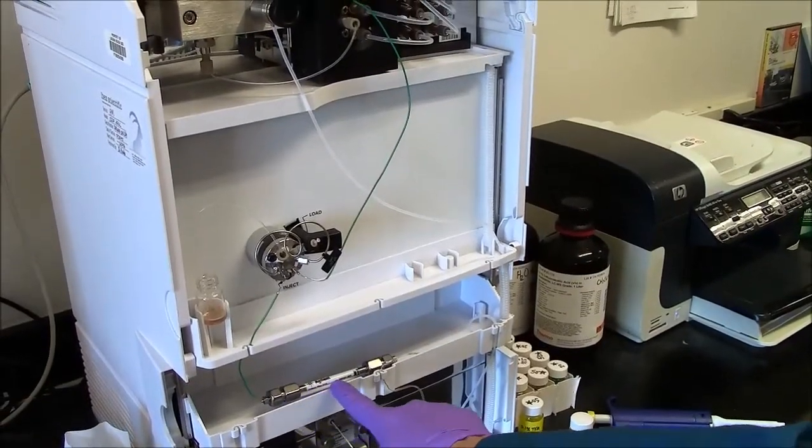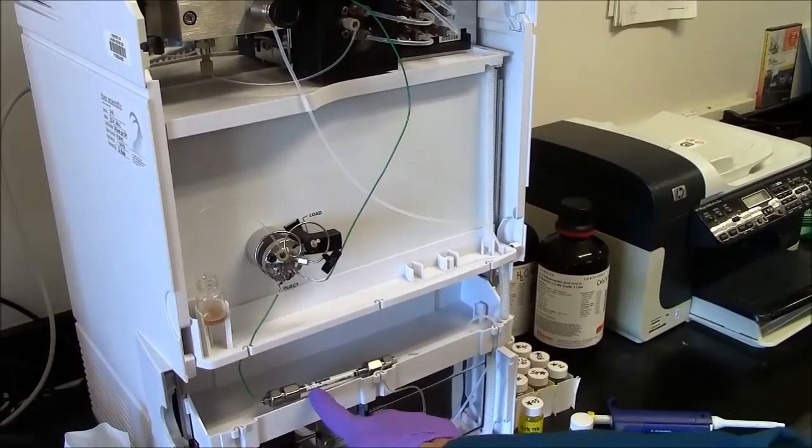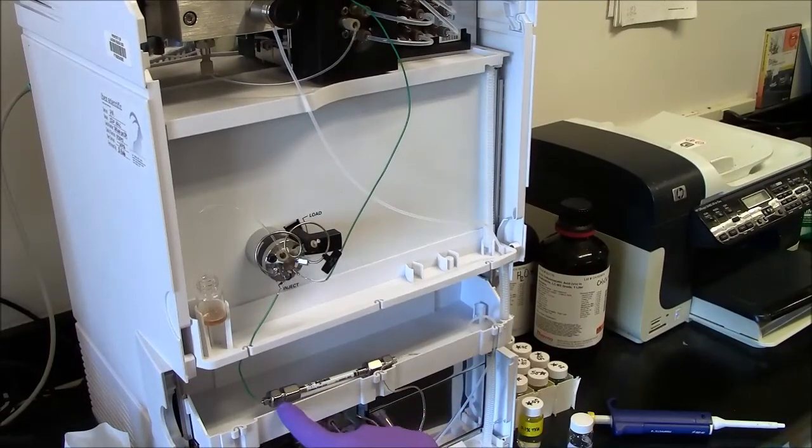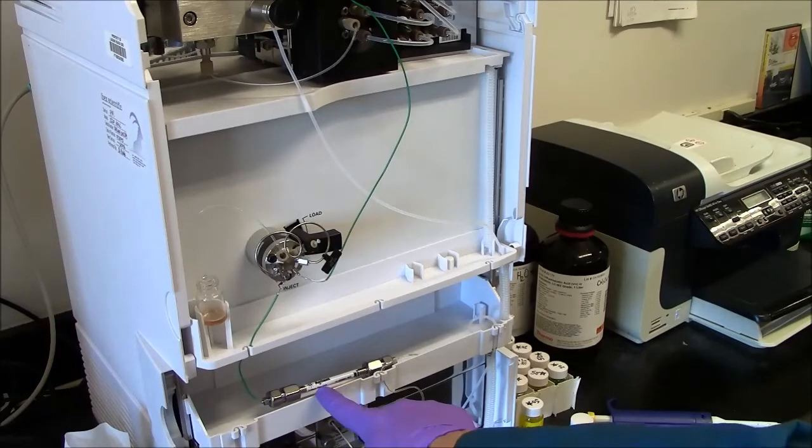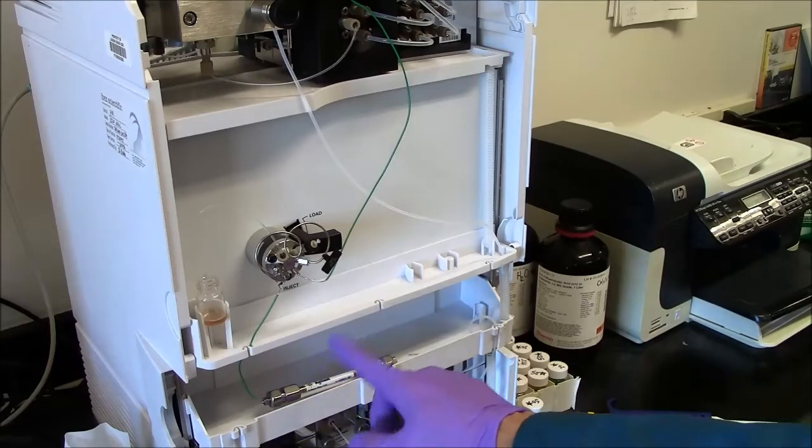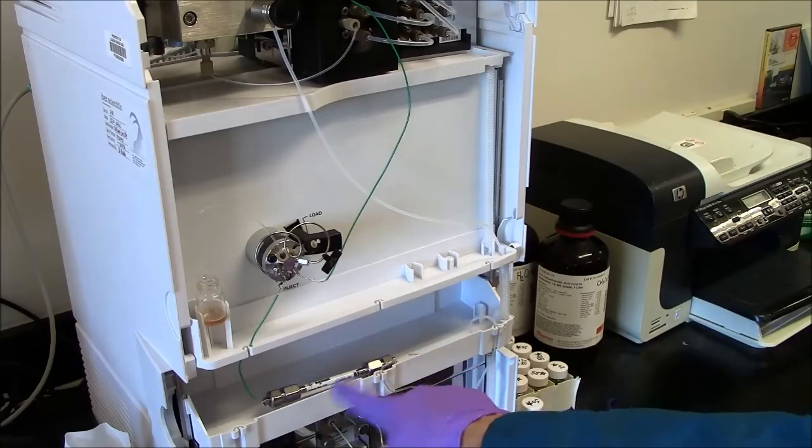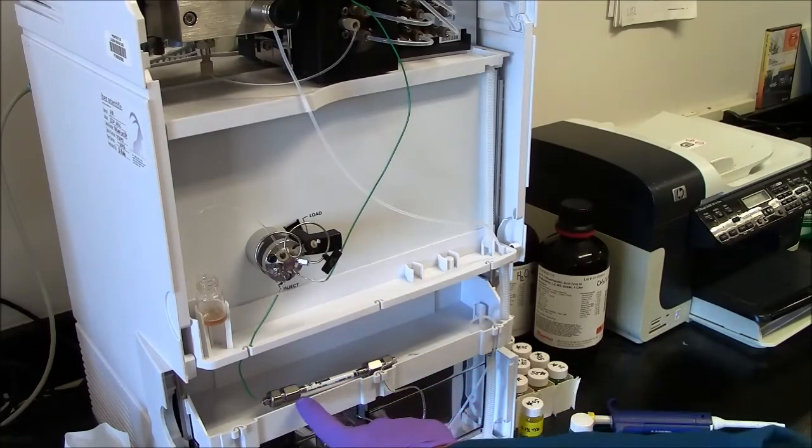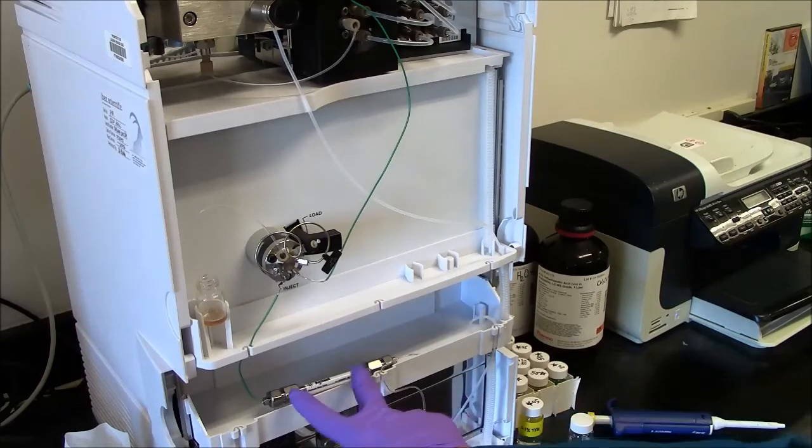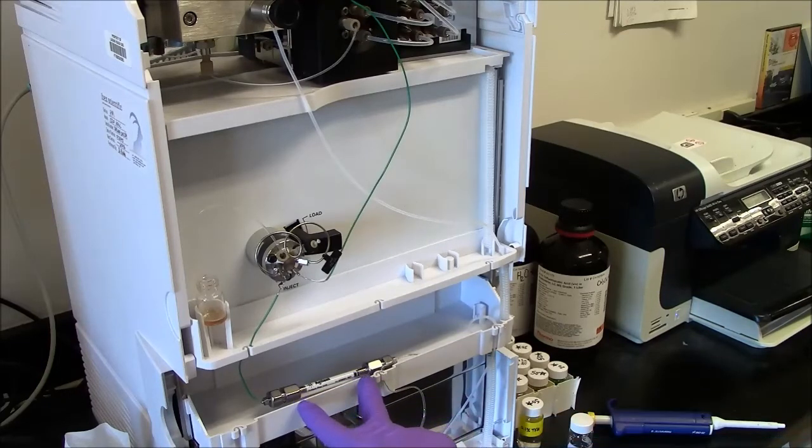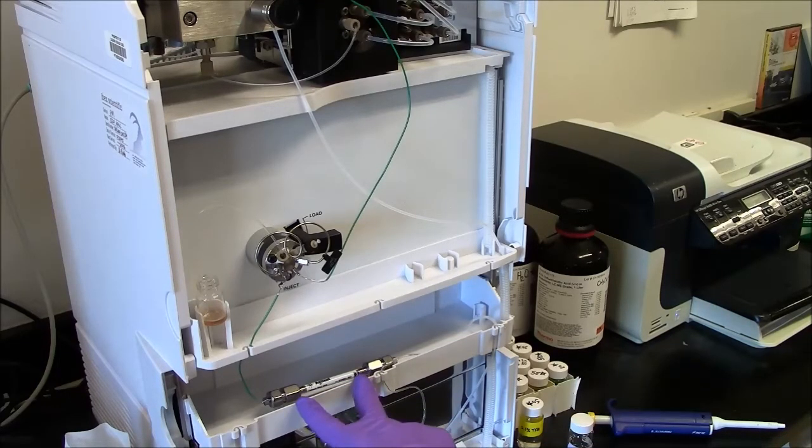This is called a C18 column. It's a hydrophobic column with 18 carbon groups hanging off the silica. This will retain molecules for different amounts of time.